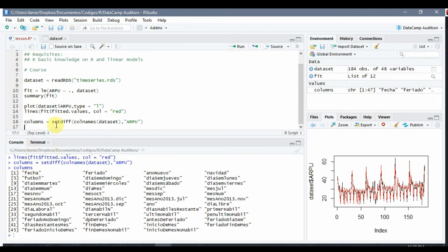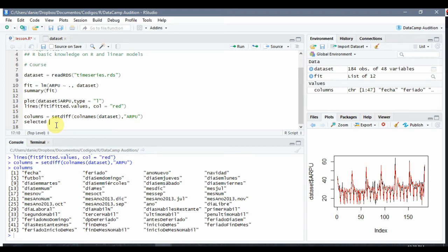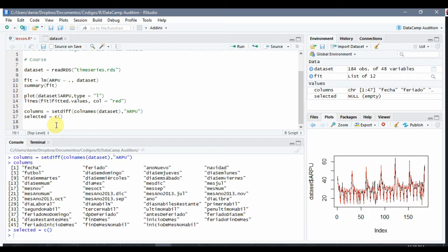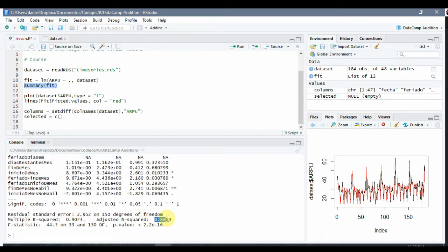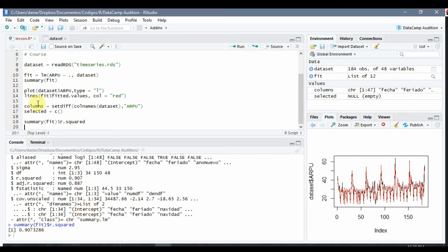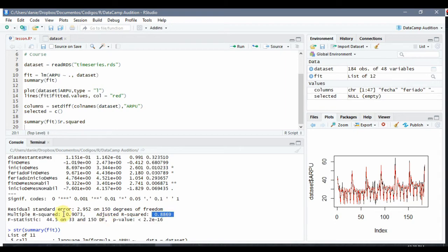Then we are going to create a vector with the selected attributes, which in the beginning will be empty. And in order to compare the performance of the different models using different attributes, we are going to use the standard measurement r-squared, which is provided by the summary of fit. If we look at the summary, we can see the r-squared. A very good way to look into the values is to use the str() function — we know that the r-squared has the name 'r.squared', so we run summary as fit and get the exact value. We are going to use this one, not the adjusted r-squared.